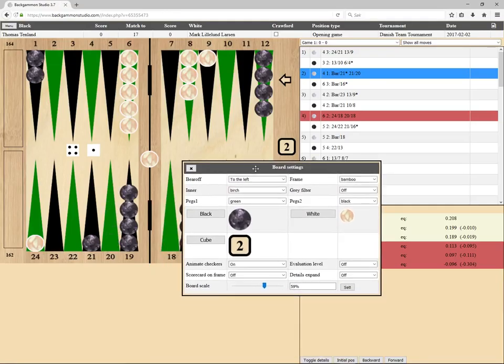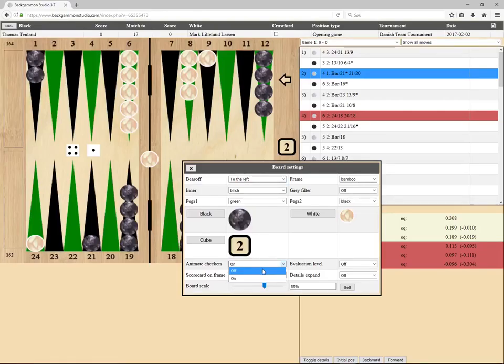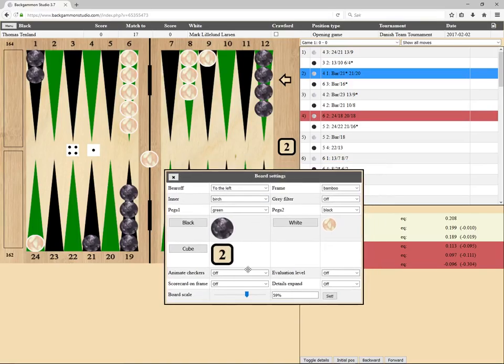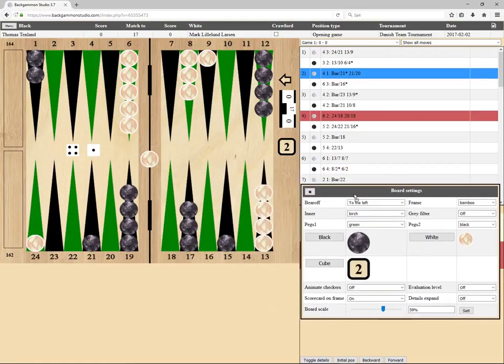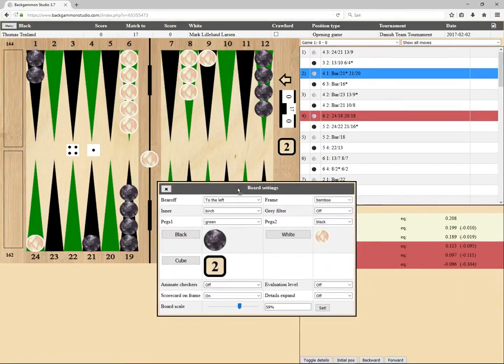I'm not sure how nice that is, so I'll turn it off. Also, scorecard on frame could be nice to more quickly spot what the current score is. Instead of looking at the top here, you can have it on the frame itself.